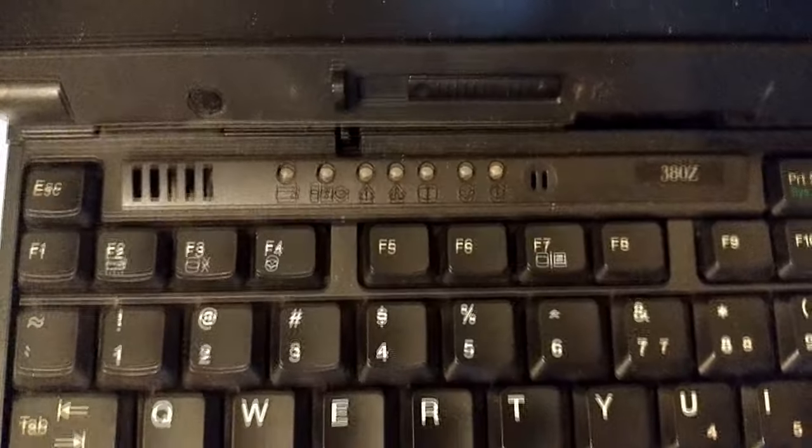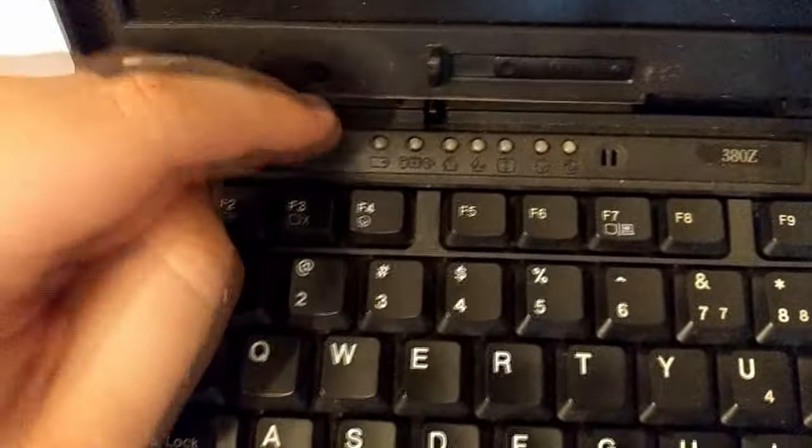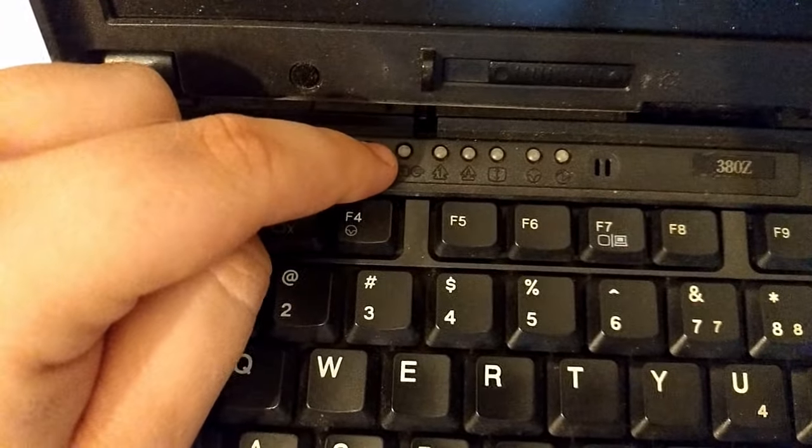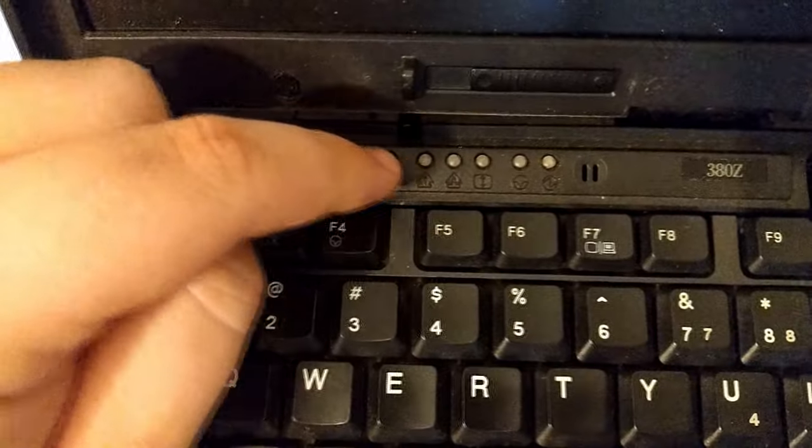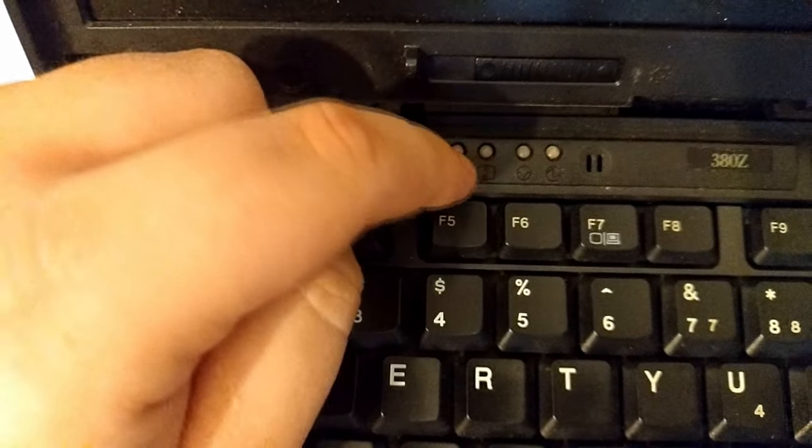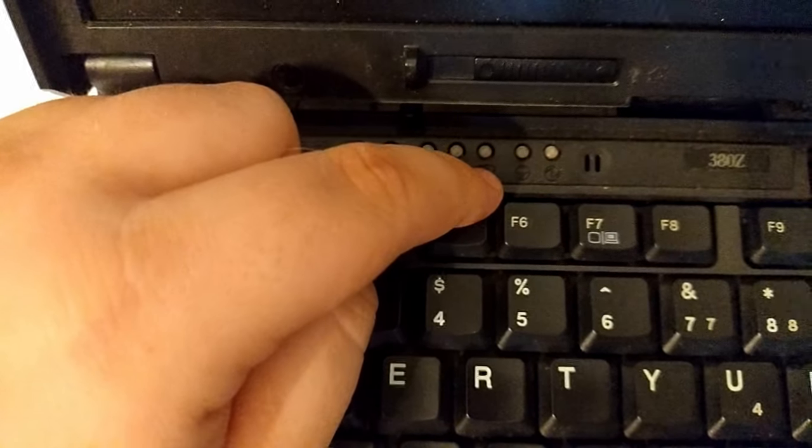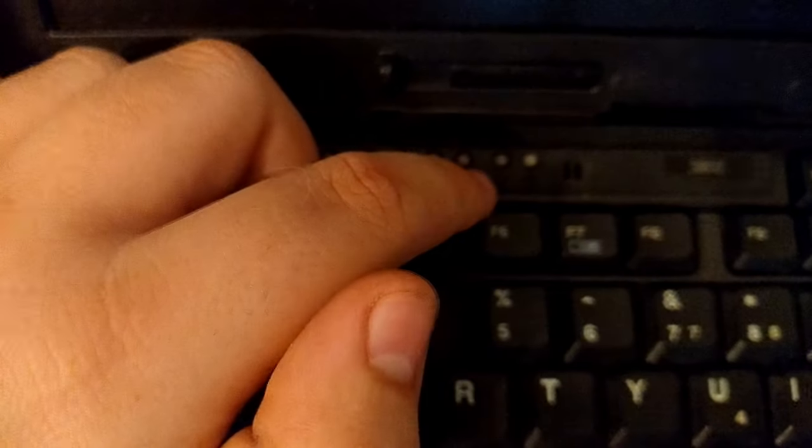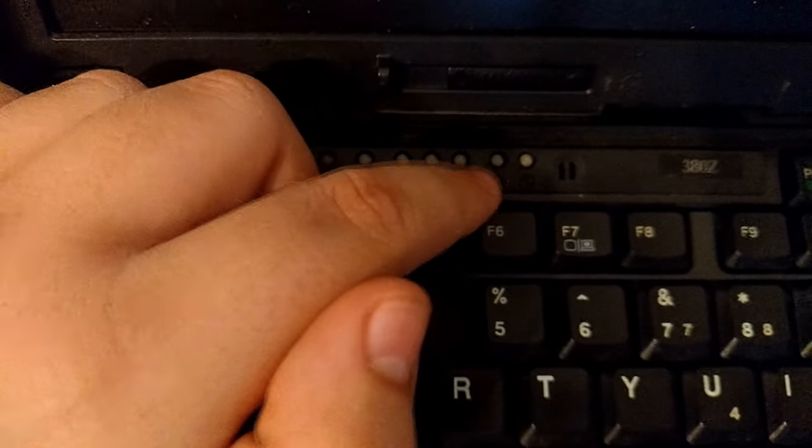Mamy również tutaj lampeczki sygnalizujące ładowanie baterii, stan dysku twardego, Caps Lock, Num Lock i Scroll Lock. Mamy również jeszcze lampkę zasilającą. A to, to nawet nie wiem co to jest.